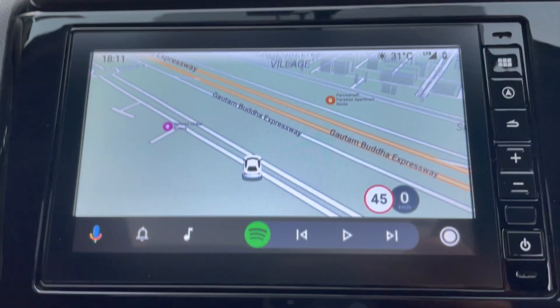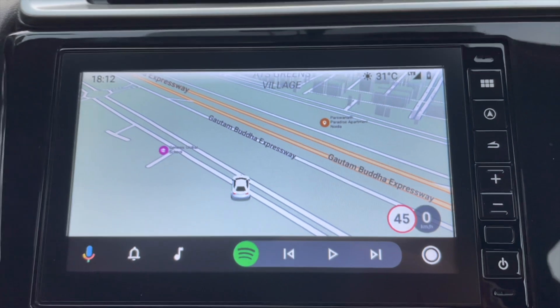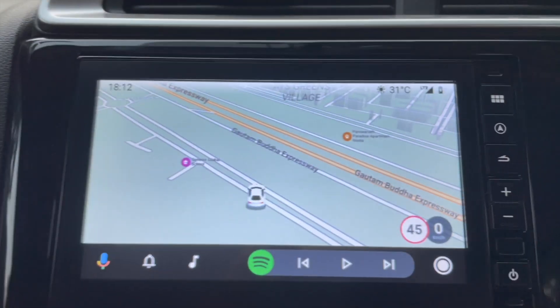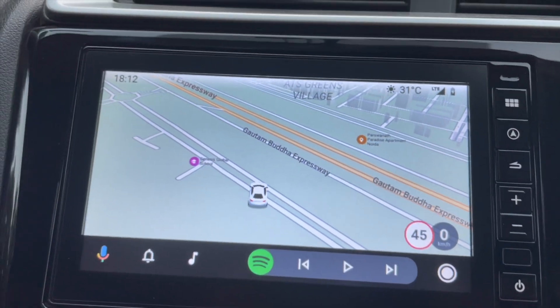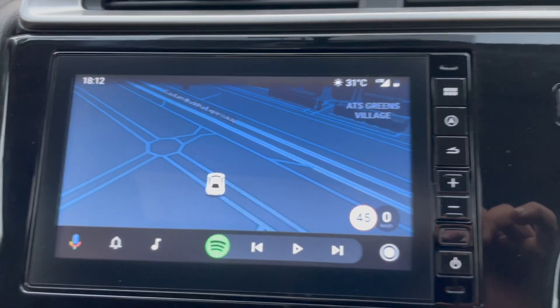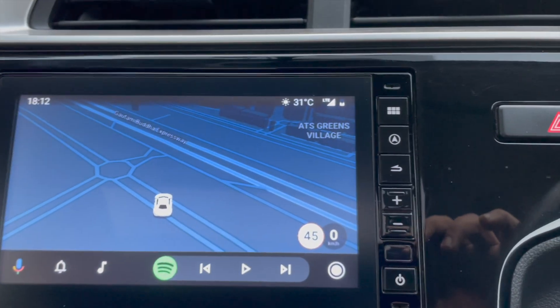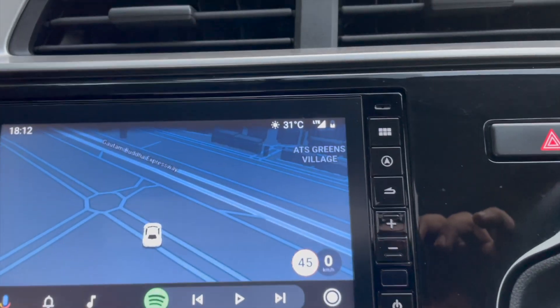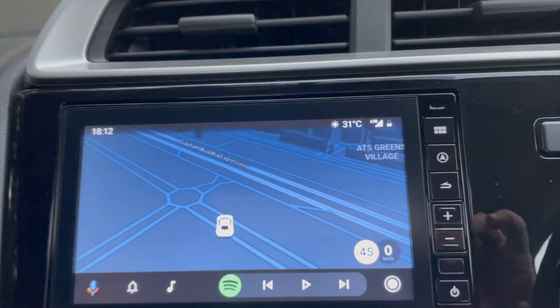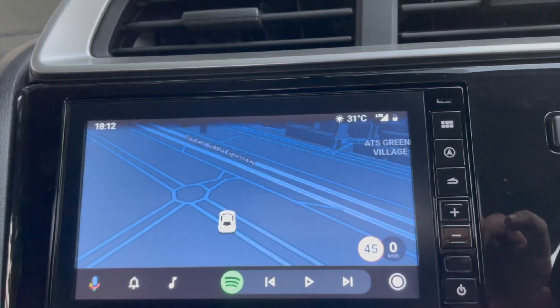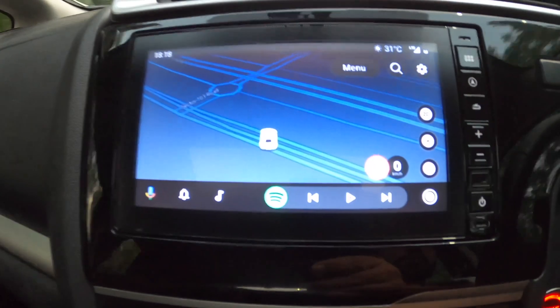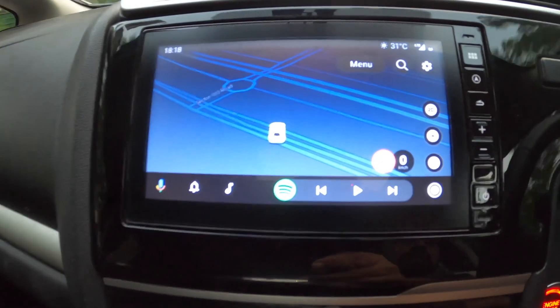If you are also facing this issue and your orientation and speed is not showing on Sygic on Android Auto, you need to do this thing.